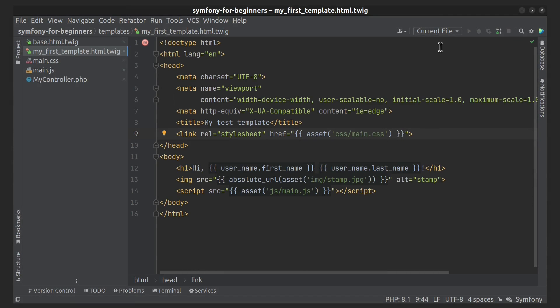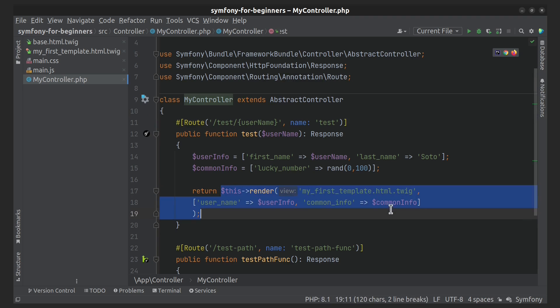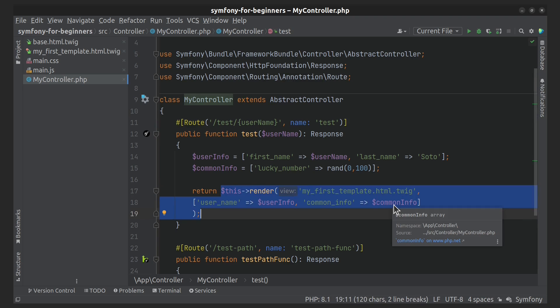Next, let's figure out where you can render Twig templates. We did it in the controller. But actually, templates can be rendered not only from the controller. They can also be rendered in services, emails, or directly from the route.